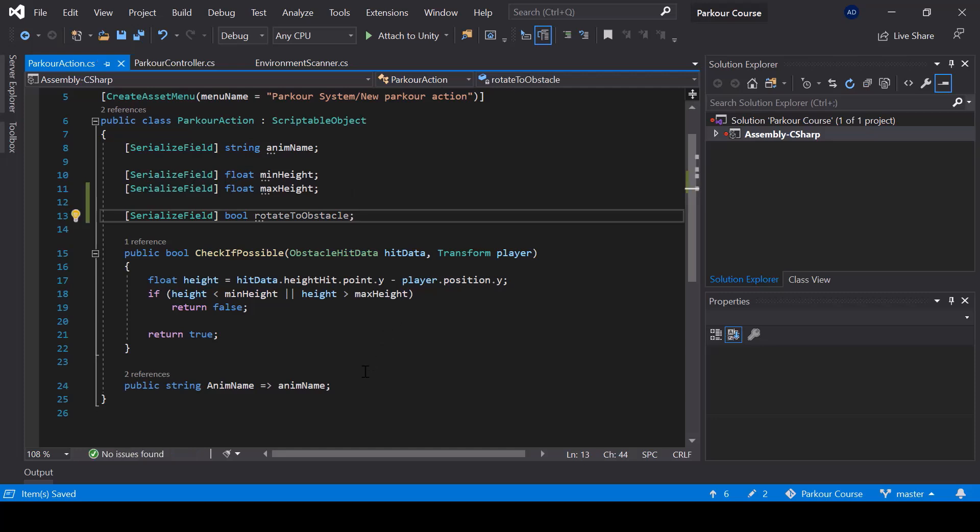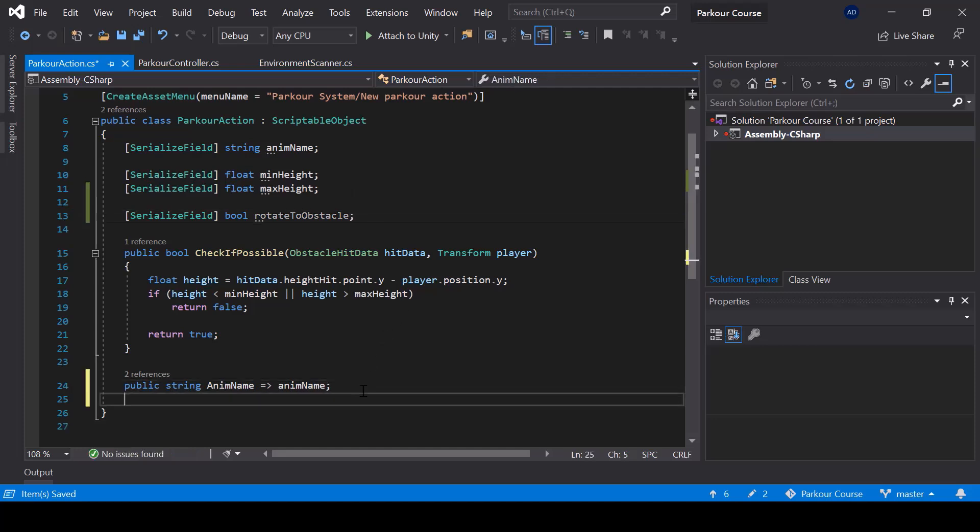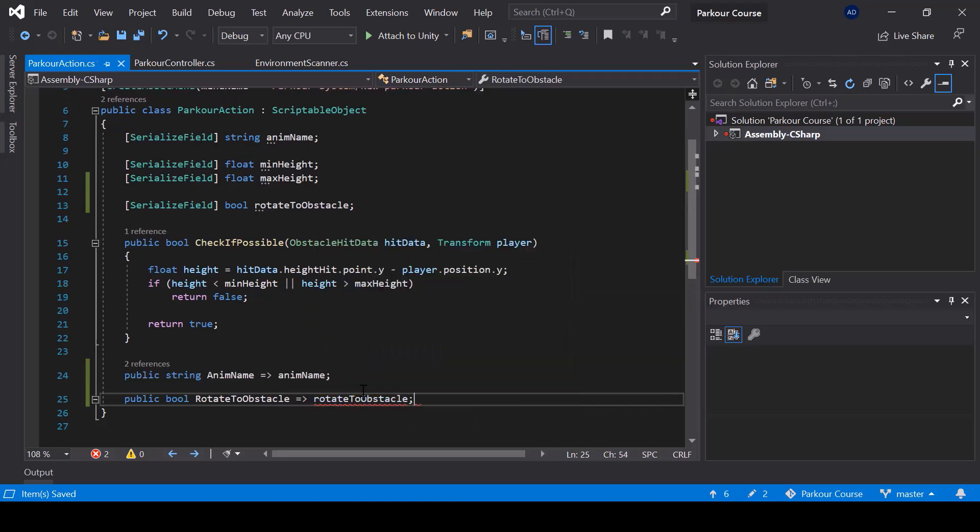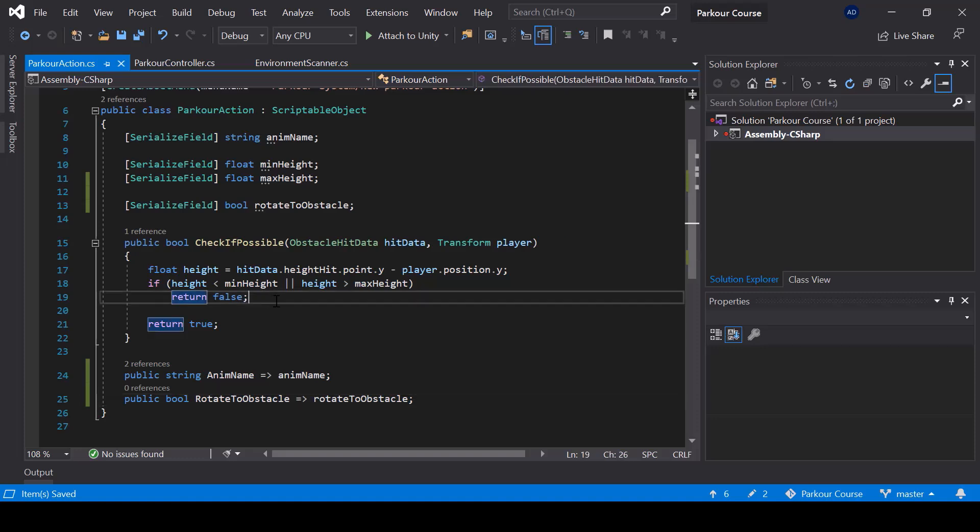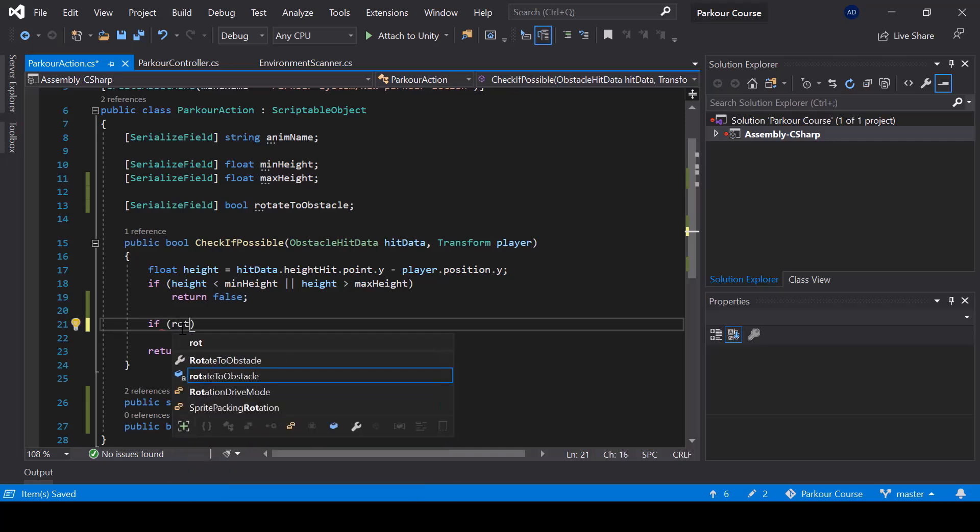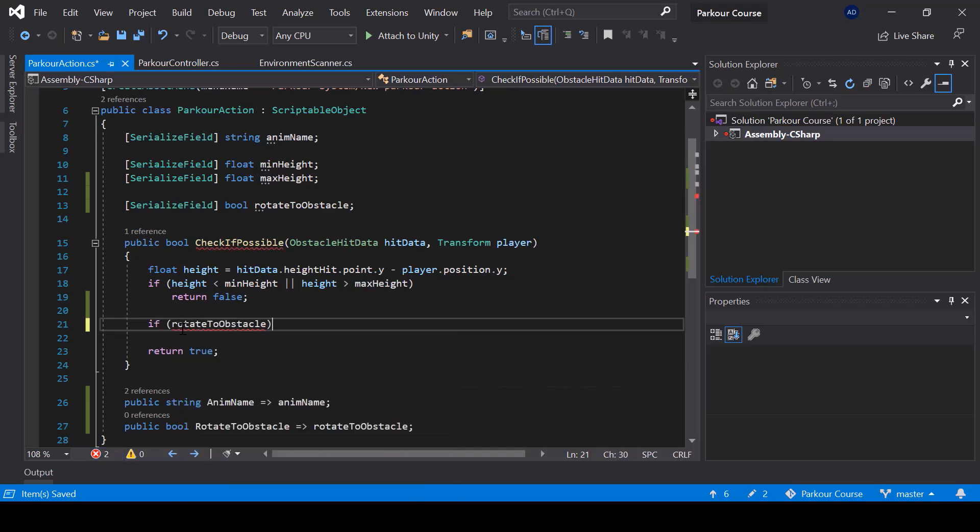Let me also create a property for it. And when we check if the action is possible, then we can also check if rotate to obstacle is true.